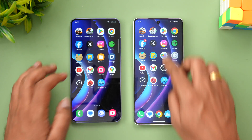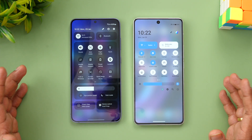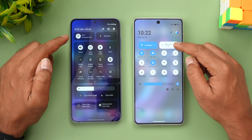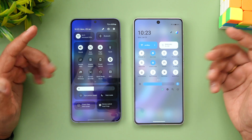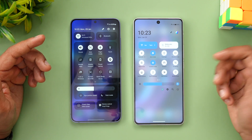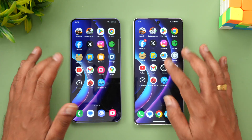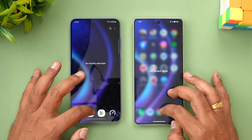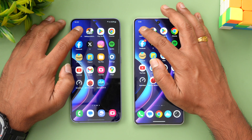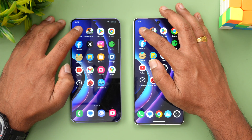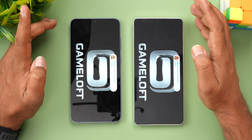We've cleared all background apps. Both devices are connected to the same Wi-Fi network and both are in airplane mode. We have 16 apps for the speed test. Let's clear the background apps one more time to ensure none are running, and start with Asphalt 9. Let's see which device opens it faster.